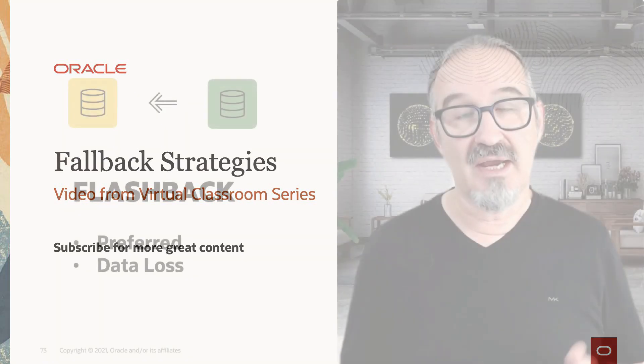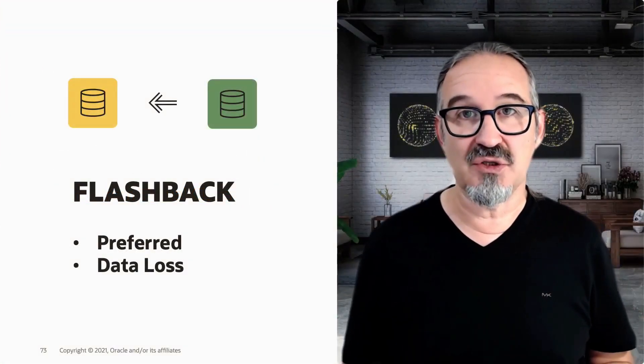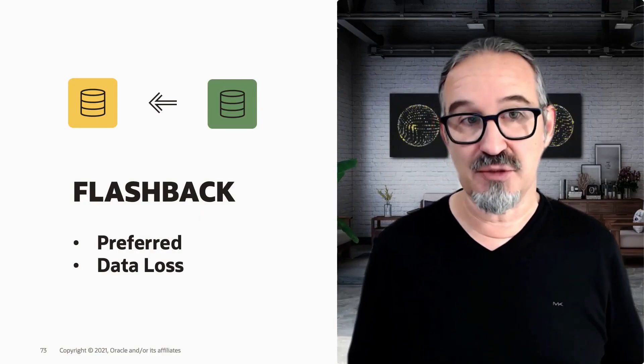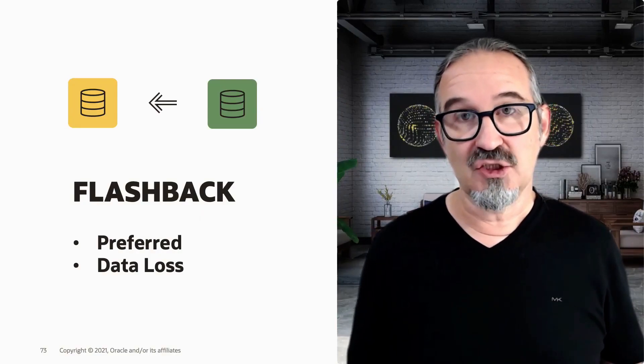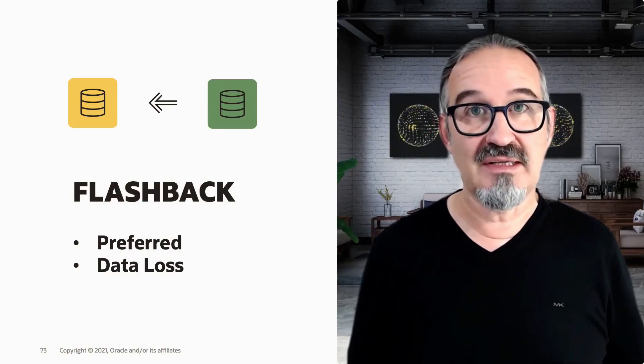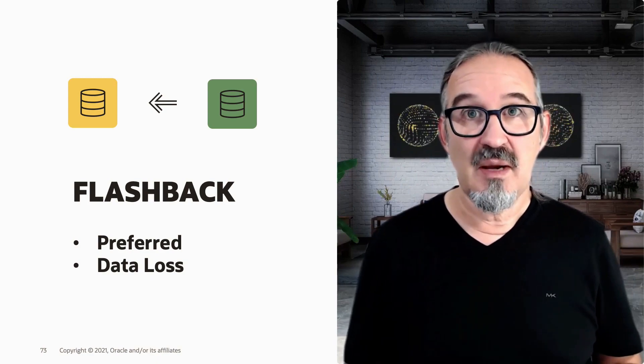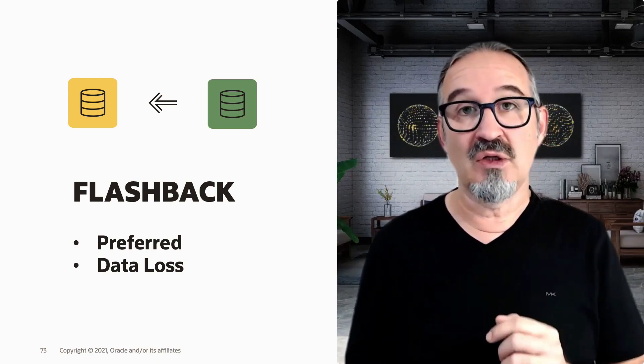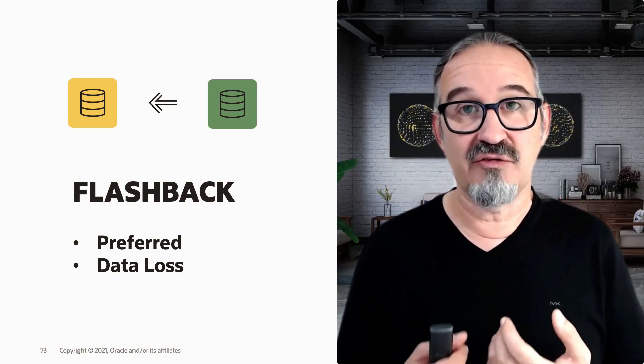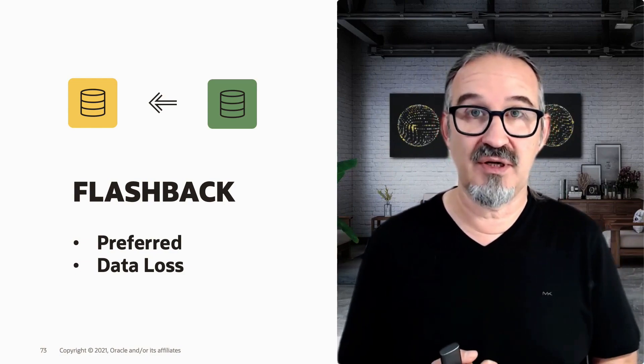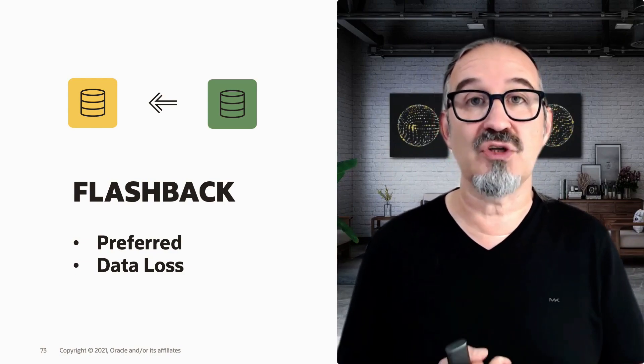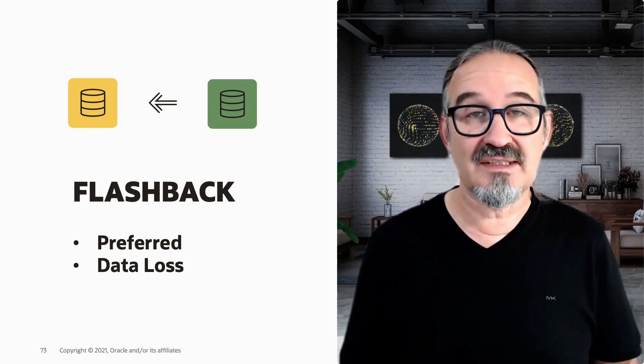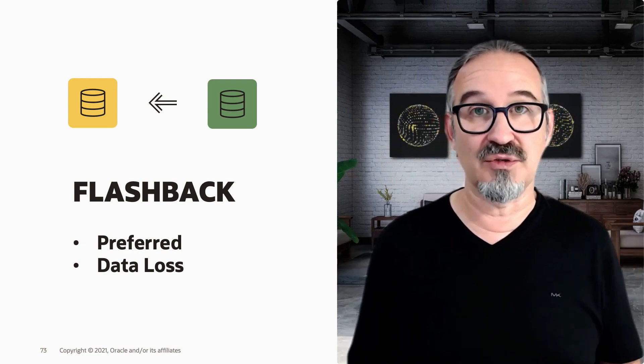The first and maybe the easiest way to go backwards is flashback. We go back to a guaranteed restore point. This is the preferred solution, but it only is your insurance for issues happening during the upgrade because you will lose all data changes. You can't do this six days after the upgrade without losing data.